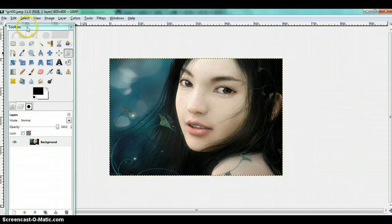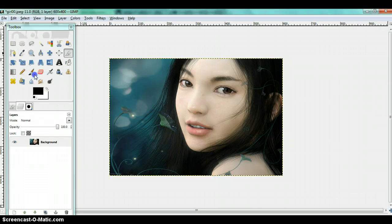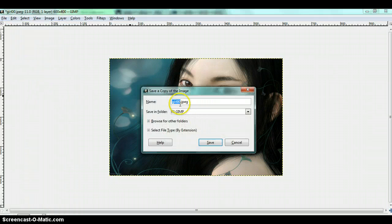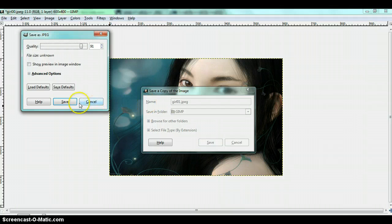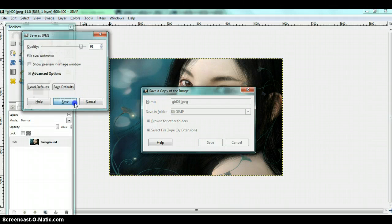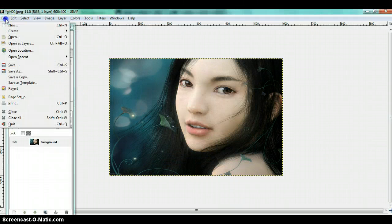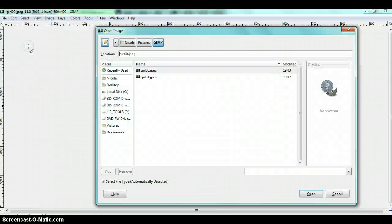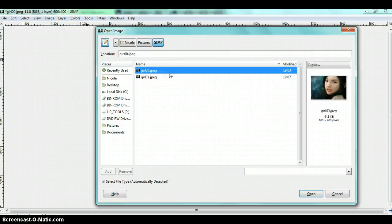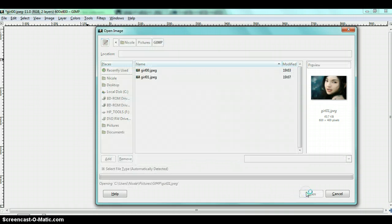Now you are going to save it as a copy. After you are done saving it, you are going to click file, open as layers and click the two images. Use the same image and open.